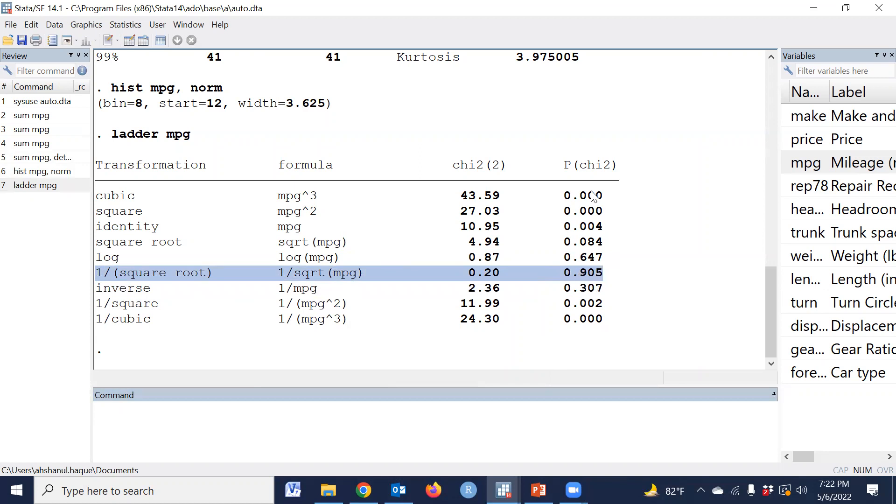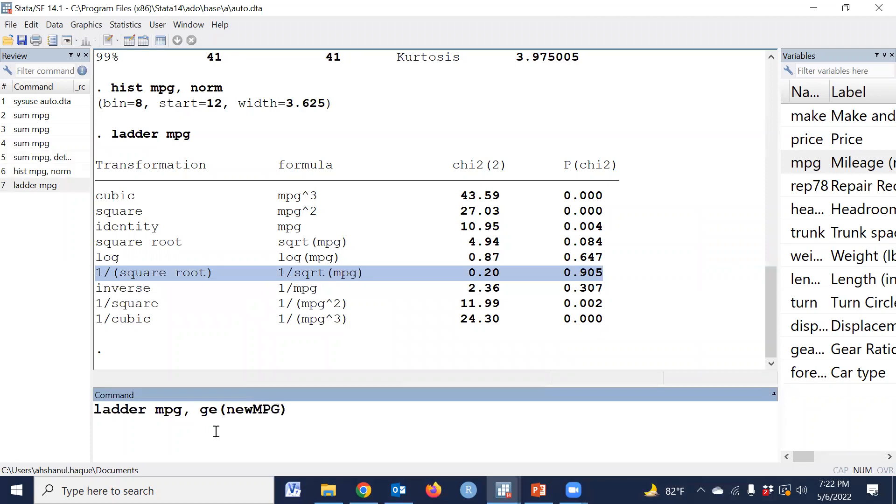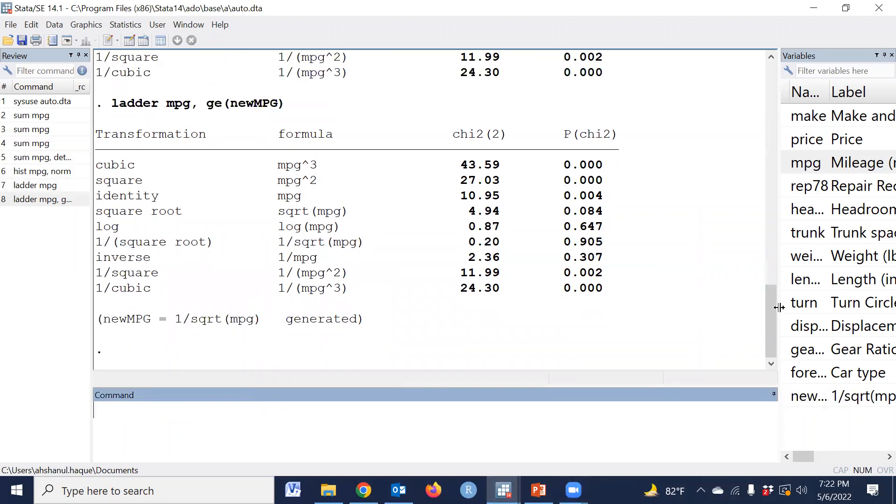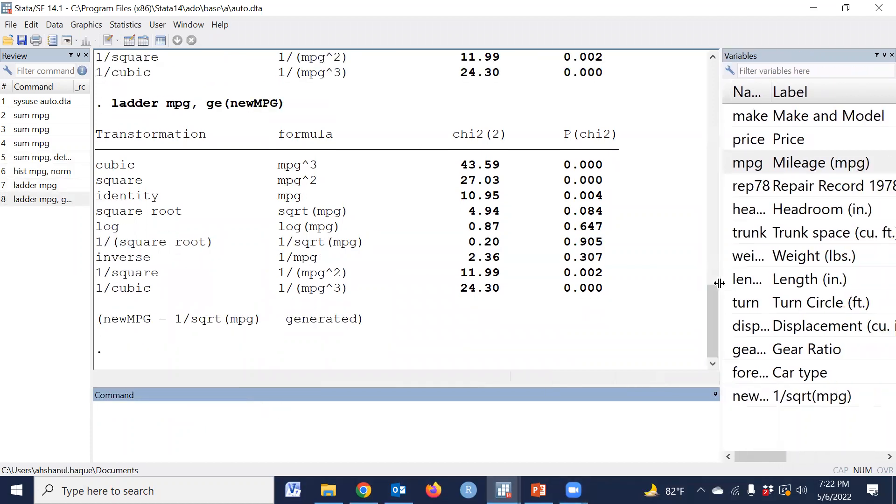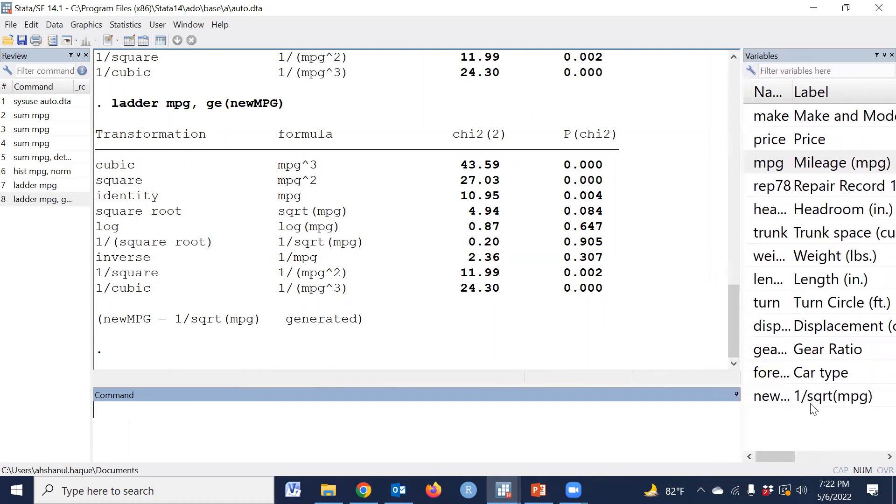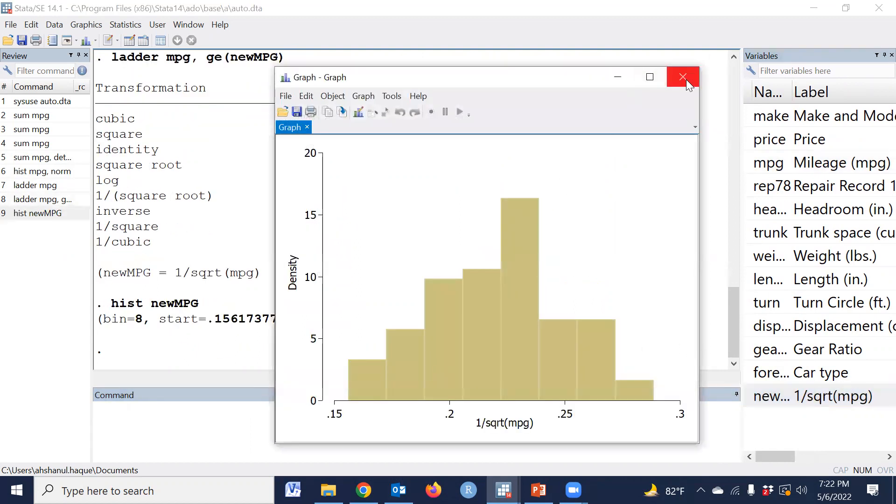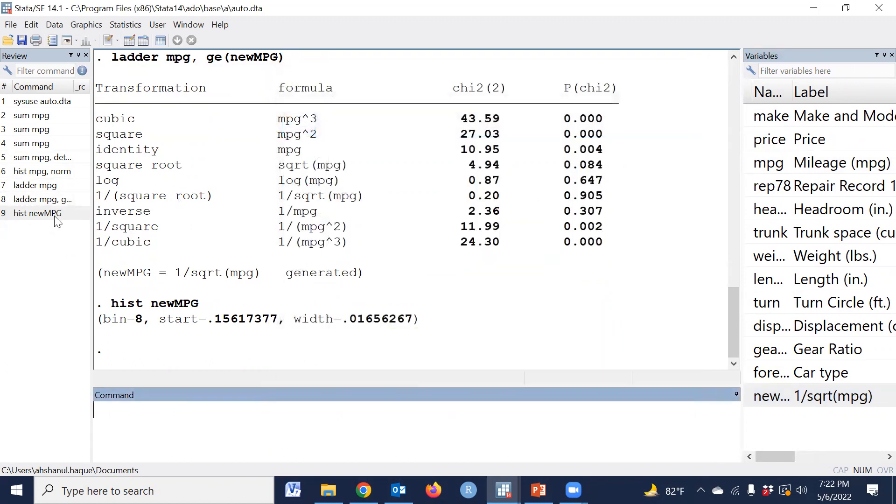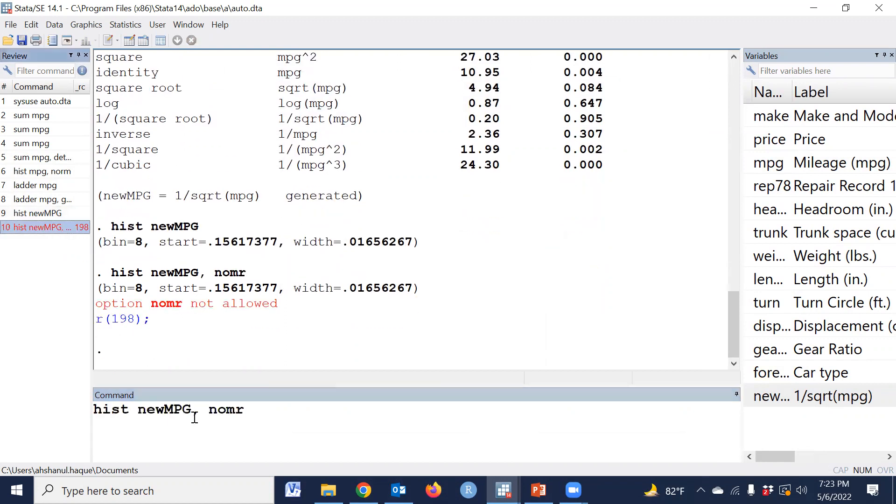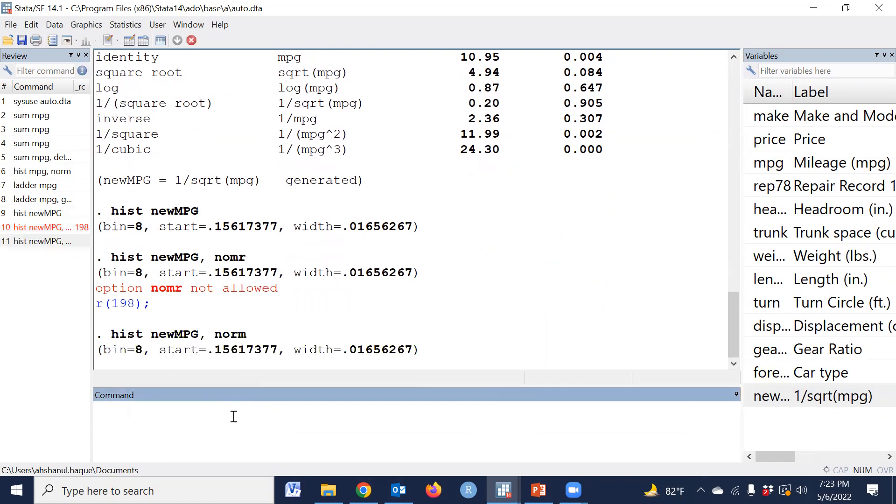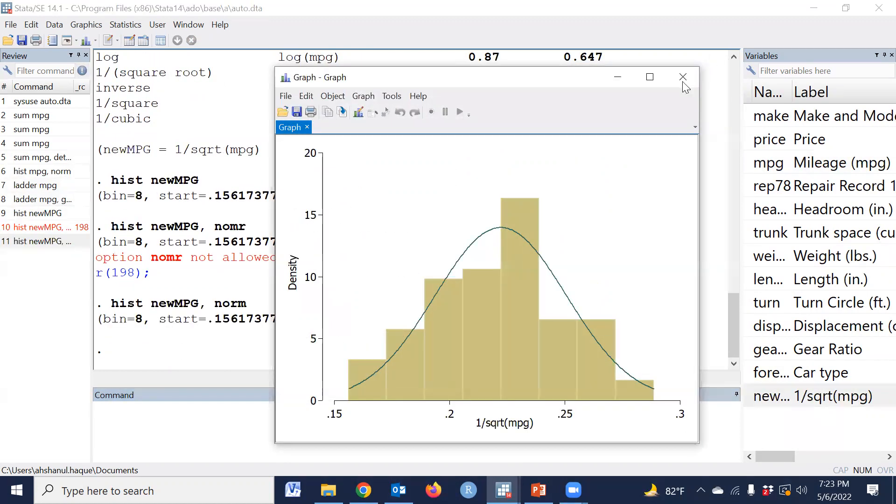If we type comma gen, then new mpg, okay. Then this is the automatic transform, one by square root. And this, yes, it is almost symmetric.